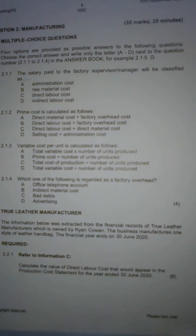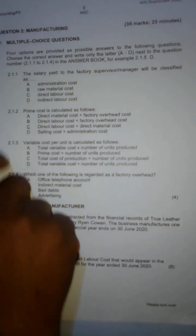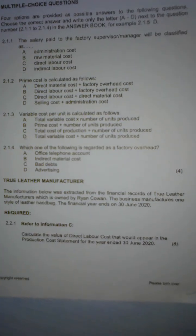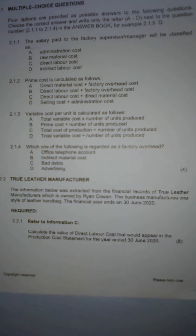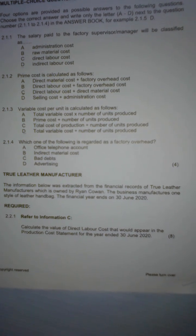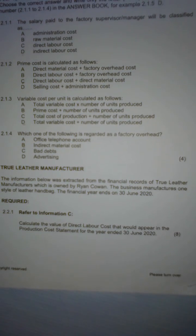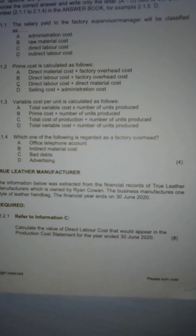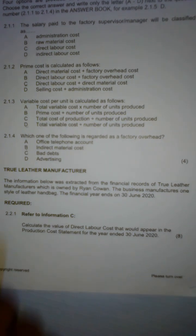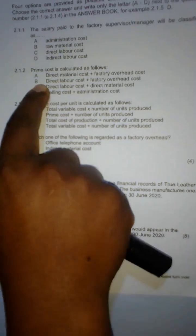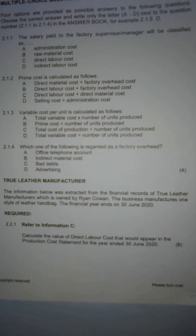The first part is 2.1.1. It says the salary paid to the factory supervisor or manager will be classified as indirect labor cost, because the supervisor or factory manager is not directly involved in the manufacturing of the products.